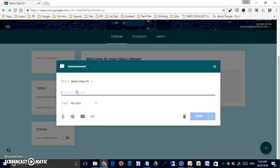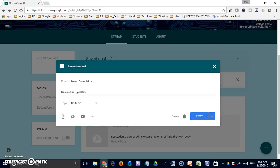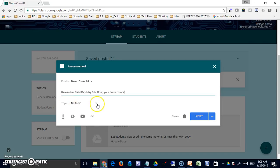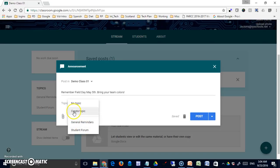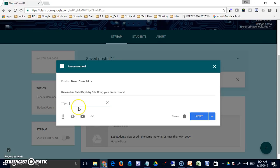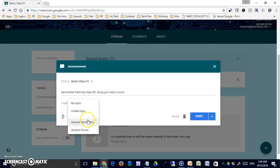When I post it, it will go to both simultaneously. This is where you would type your announcement. I can assign a topic to this. I've created a couple of topics—one would be general reminders and two would be student forum. I'm just going to pick general reminders. If I didn't have any topics here, that would be fine because I do have a create topic button where I can simply type the one that I want.